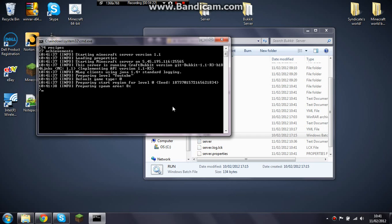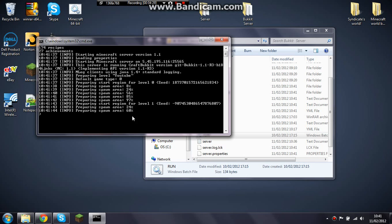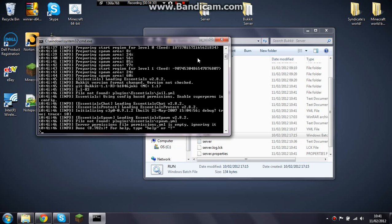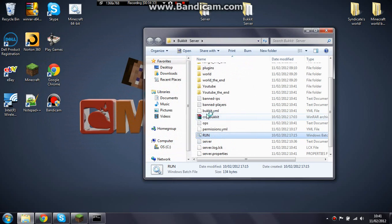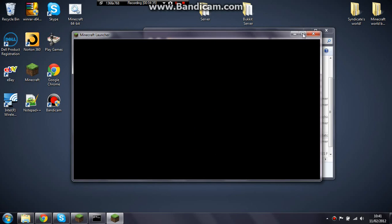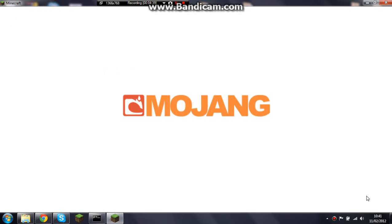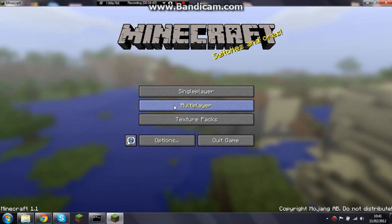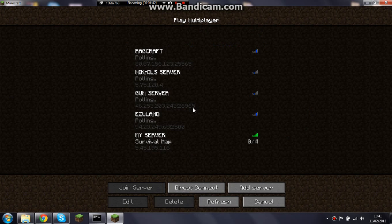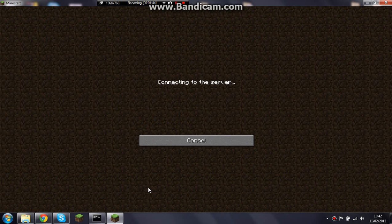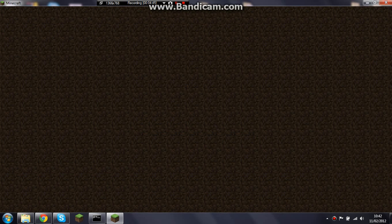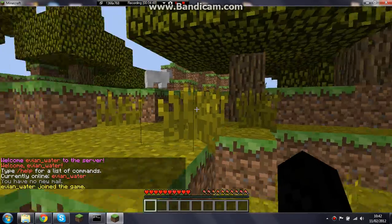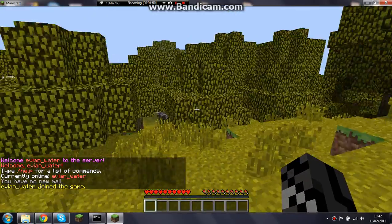And then while it's running your server, it'll come up with all this random stuff, and then just open up Minecraft, login, right, now go on your server. Now it should have the survival map, there you go, that's the map.